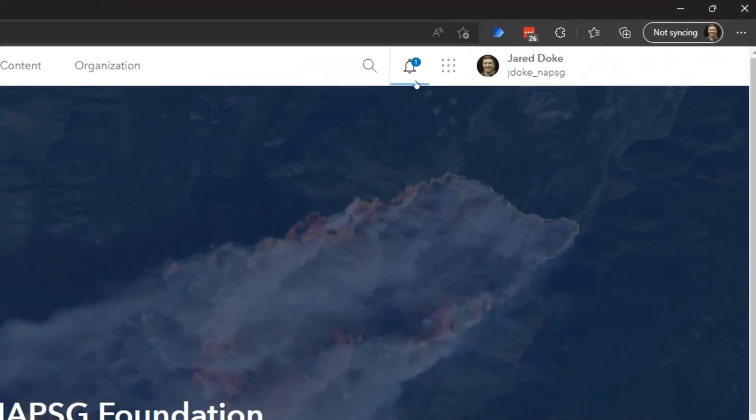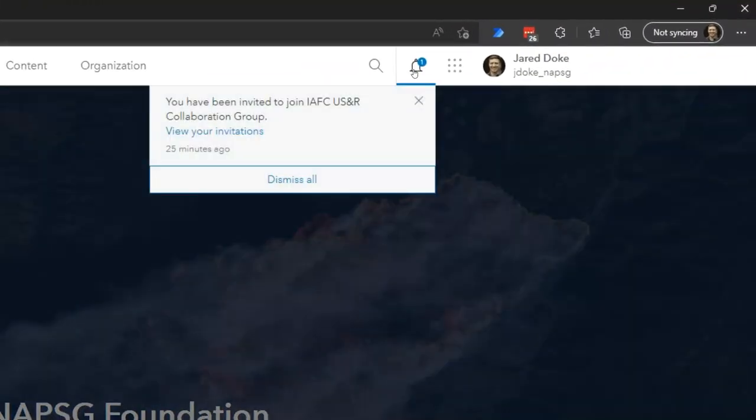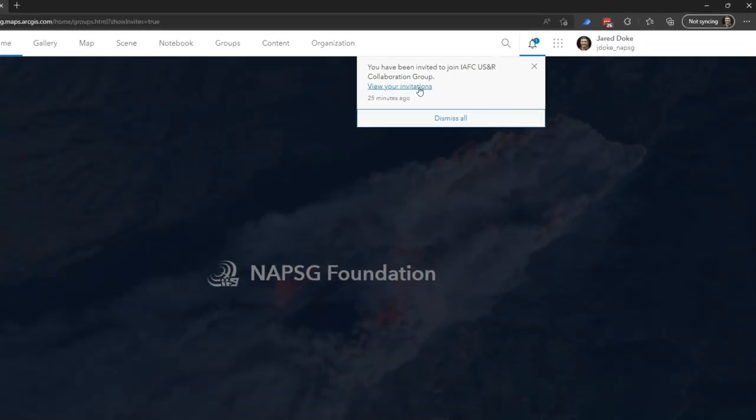In the upper right hand corner you'll see a little bell icon. You can click on that and then click view your invitations.